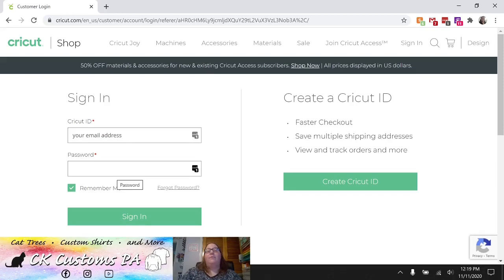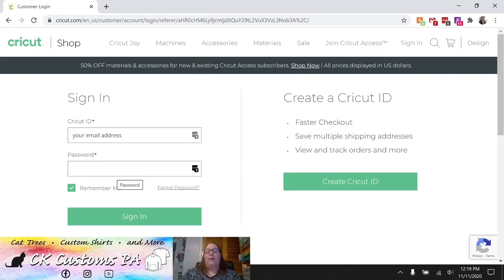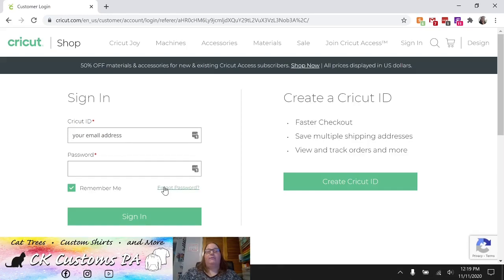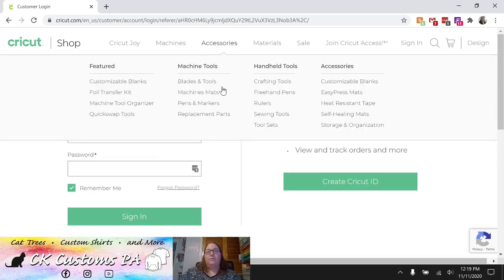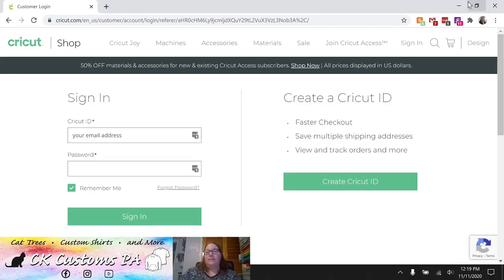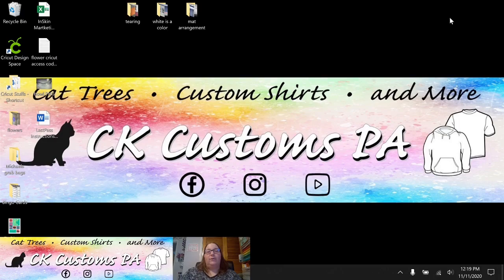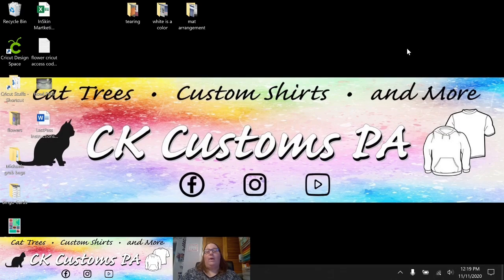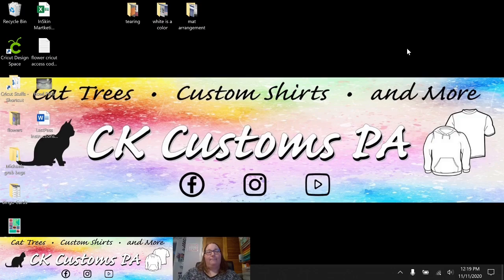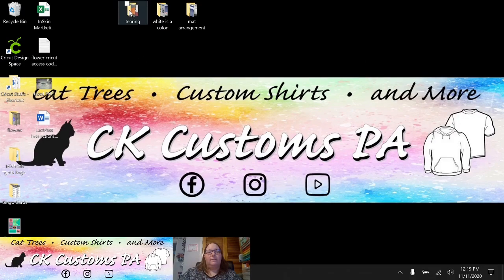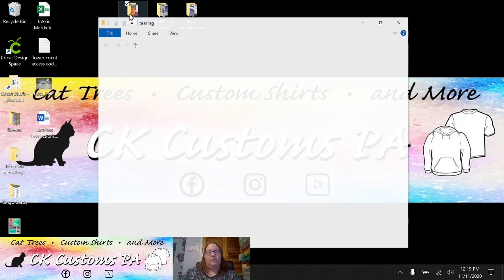If you cannot log in to this website with that new password and not log into Design Space, which is why you came here, I recommend clicking the forgot password and getting a brand new password. Next, we're going to talk about your materials tearing when you're trying to cut on your mat.